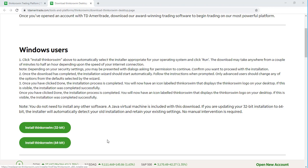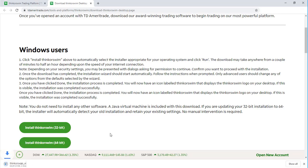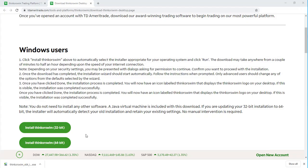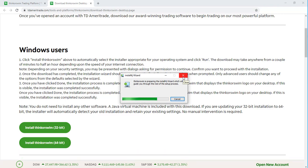I'm going to go ahead and select Install Thinkorswim. As you can see, it is now downloading. It's just going to take a moment here. The download is now completed, and we can now double-click here to begin installation.